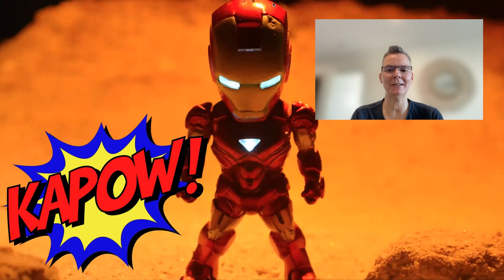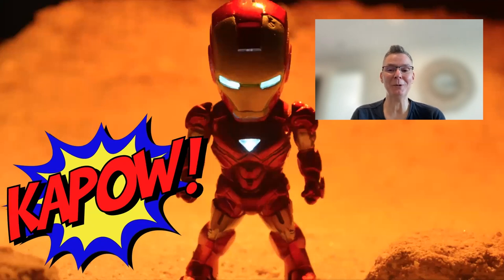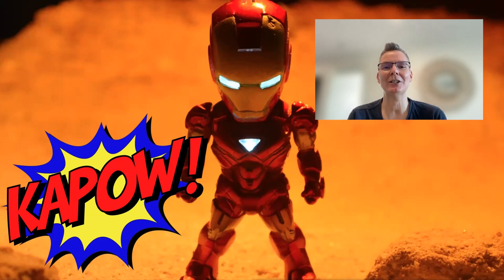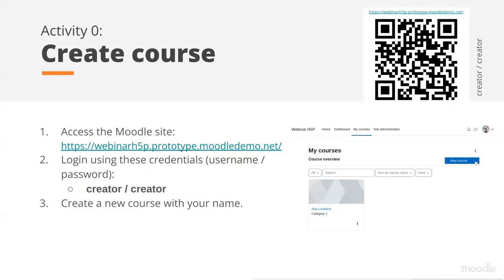So Ironman says it's time to start creating something better in your Moodle. We're going to start out by creating a Moodle course so that we can do some H5P today. This is going to be a practice. We will be using a Moodle site that we have created. I'm going to share the URL and the credentials you may need to access the site in the chat.